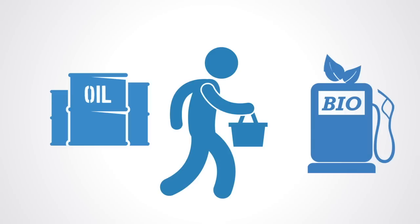Suppliers are also incentivized by the signal to invest more in exploration, to look for alternative sources, to build more.